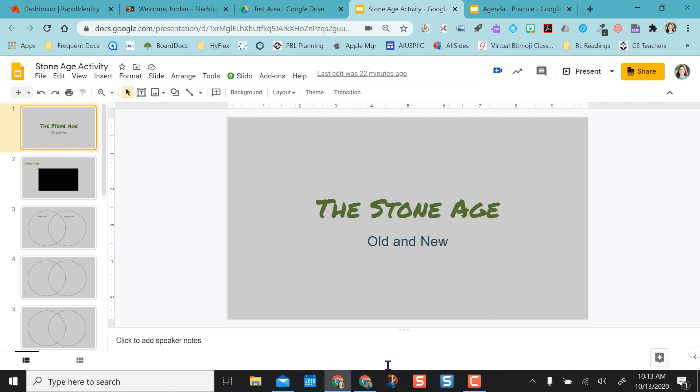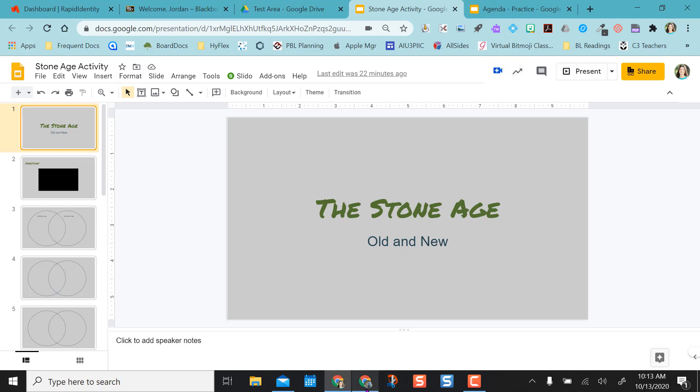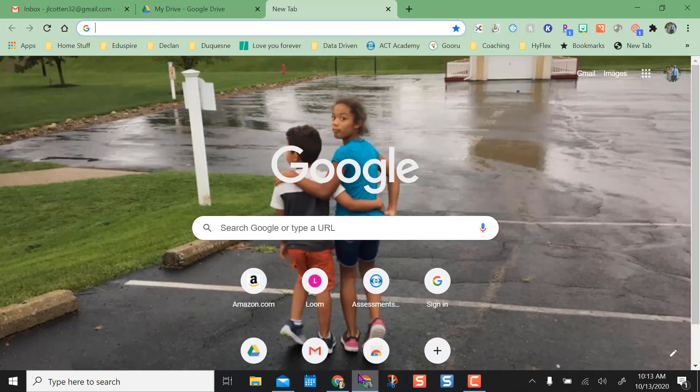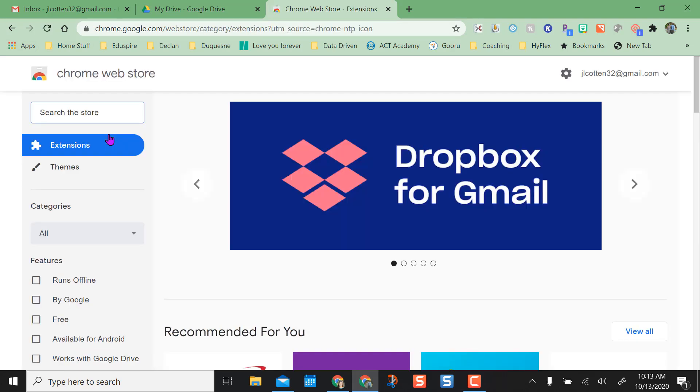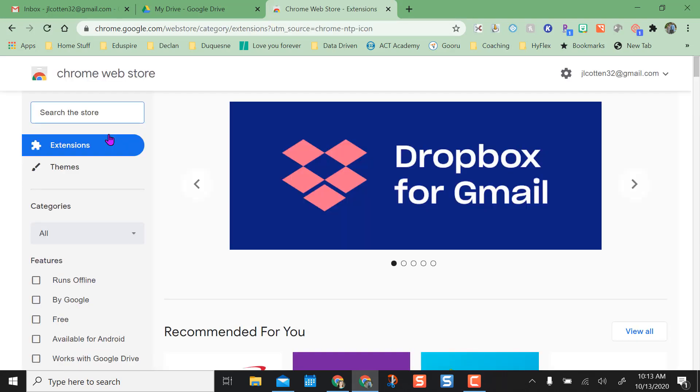So in order to get this Chrome extension, I like to just open a tab, click on Apps, and quickly select the Web Store. You can always Google Record to Slides and Chrome extension and you can find it, but this is an easy way.